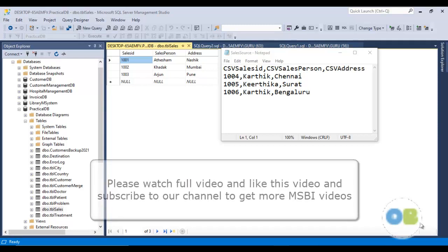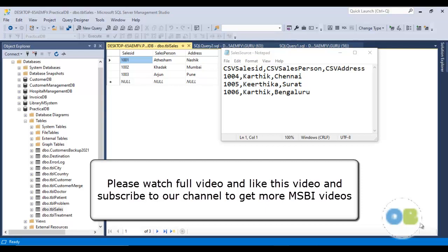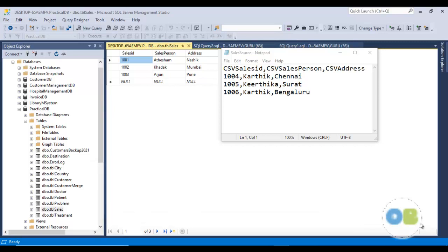Today in this video we will see how to combine two different sources into one single output. SSIS is all about collecting data from different sources. If you want to combine the collected data, you can use the merge component or union all component. If you have more than two input sources, it is better to go with the union all component. In today's video we will use the merge component to combine two different sources into a single output.